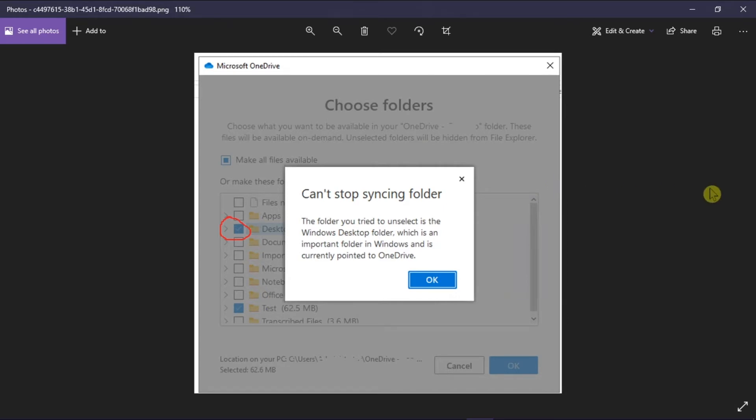You would normally see this error if you tried unsyncing your desktop folder through restoring default options from the properties option. As a workaround, try to stop the desktop folder from syncing to OneDrive.